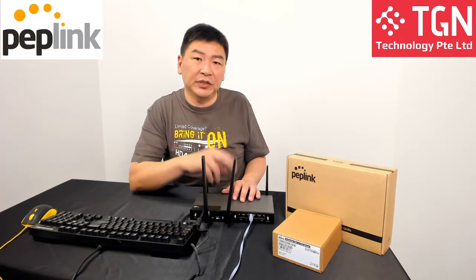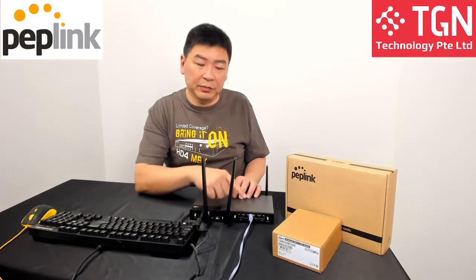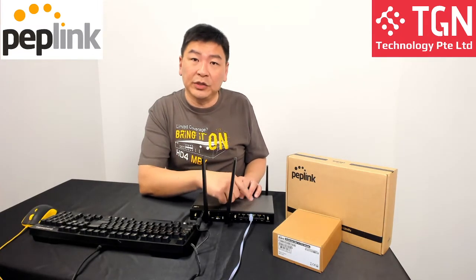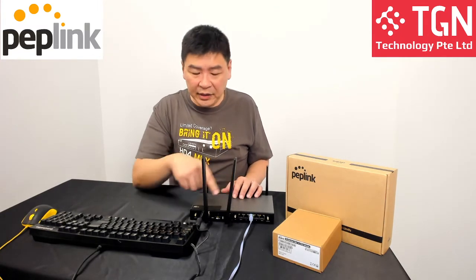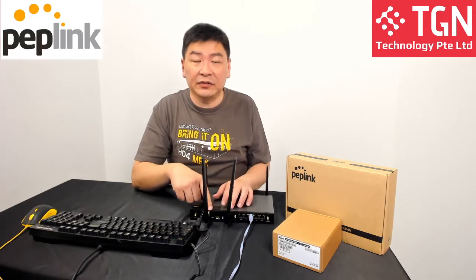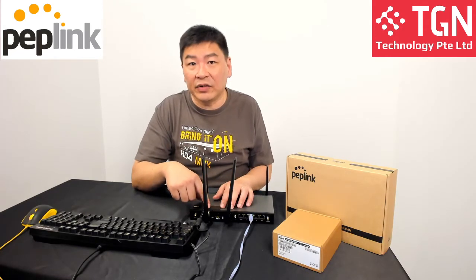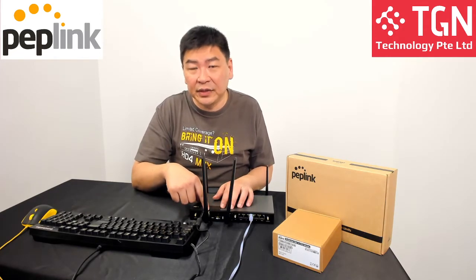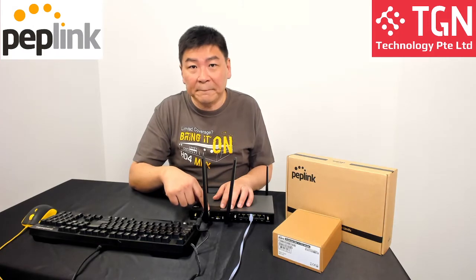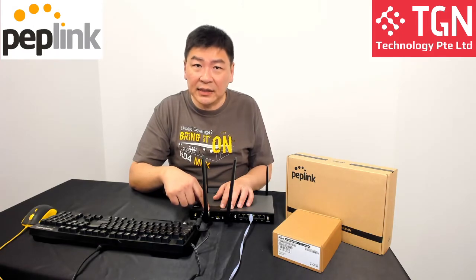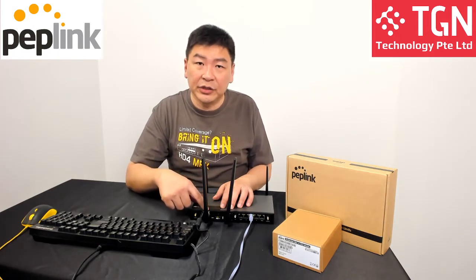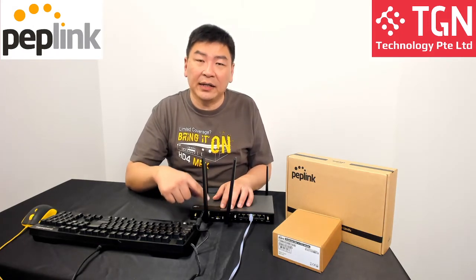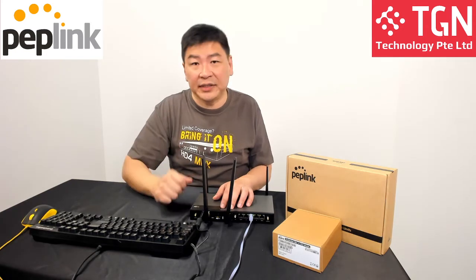We will be conducting two different speed tests, one from the base unit which is using a CAT4 modem. For my video today, I have a CAT12 LTEA modem inserted inside and installed, which I will show you, and then we will show you the speed test.